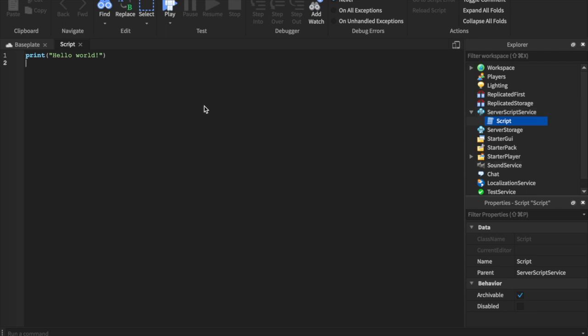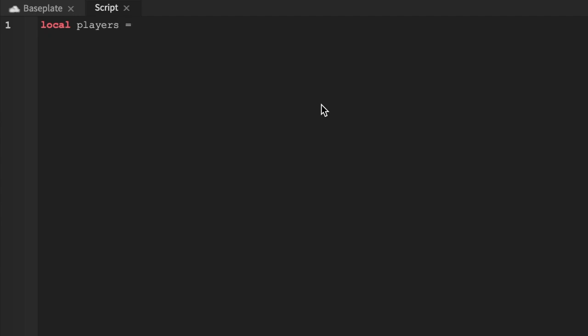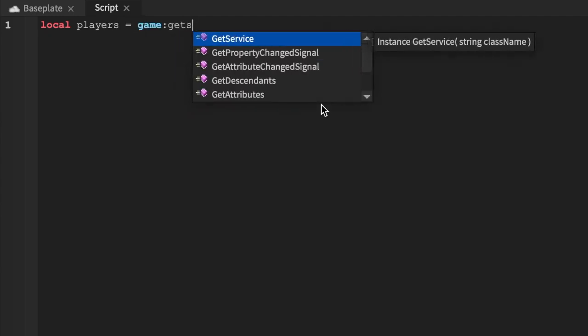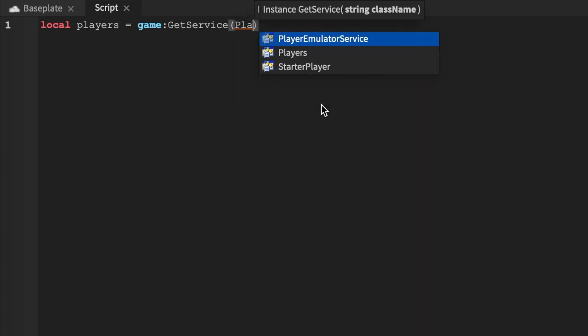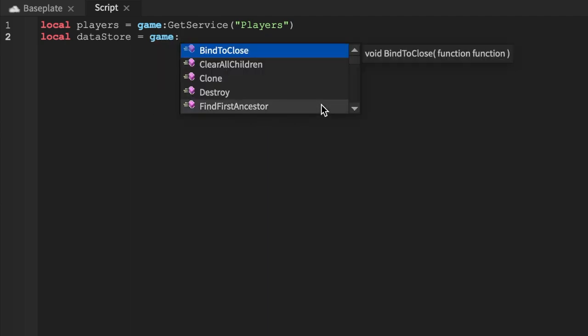This script is going to be less than 30 lines depending on how you guys customize it. How it works is you're gonna save the data and then load the data. We'll start off by saying local players equals game, then get service and get the Players service. Then we'll say local data store — lower camel case — has been enabled, and we'll say get service.